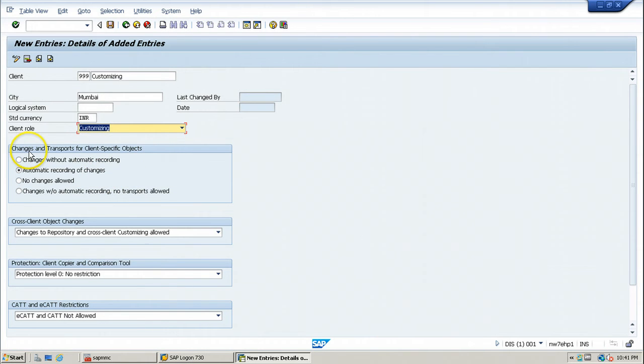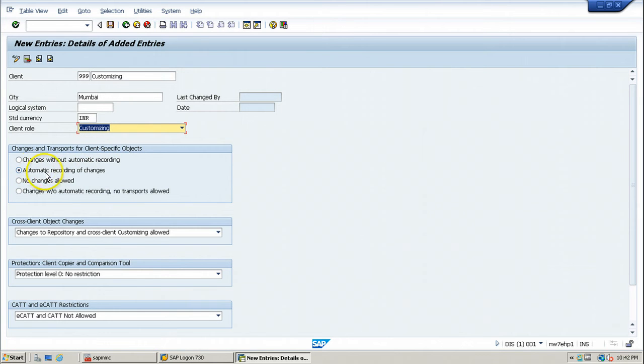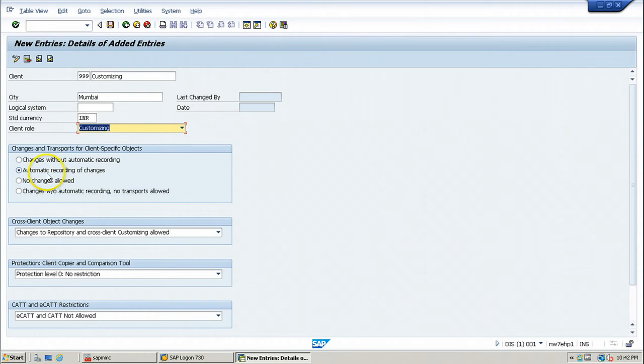And under here, changes and transports for client specific objects, automatic recording of changes. Whatever the changes we do in this client, the changes will be automatically recorded.